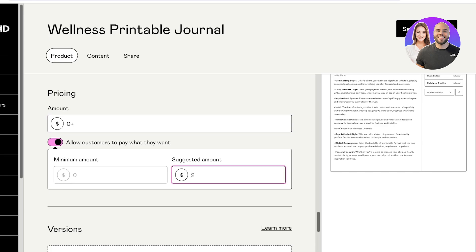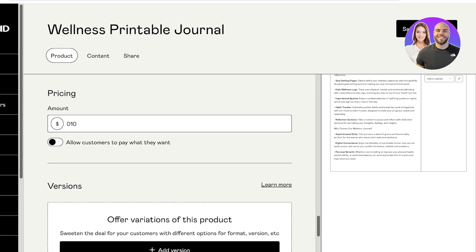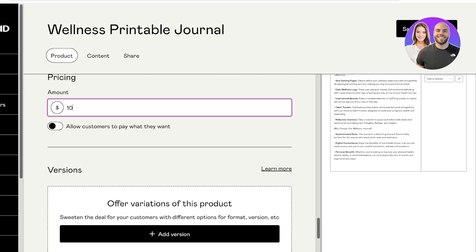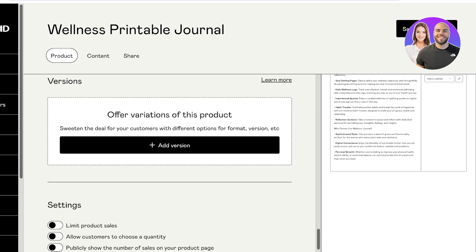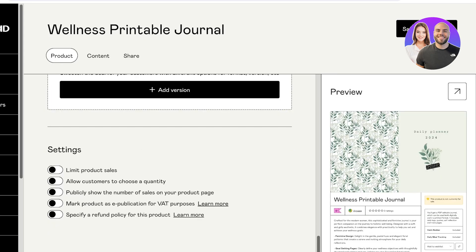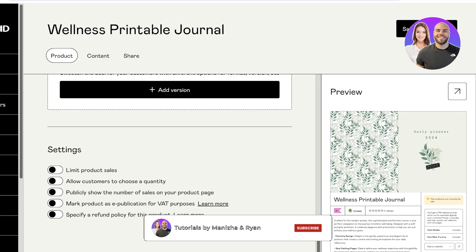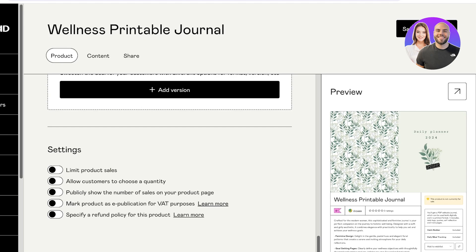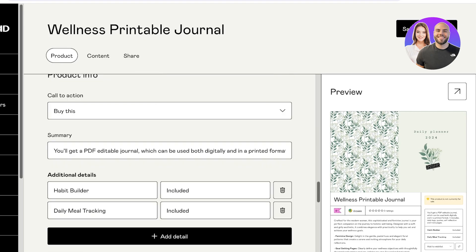Below integrations, you have pricing options — you can allow customers to pay what they want and add a suggested amount, or set a specific price. I'll set this as a one-dollar journal. You can also add variations, such as different color versions or versions with different features included. Below that, product settings let you limit sales quantity, allow customers to choose quantity, show number of sales publicly, or specify a refund policy.